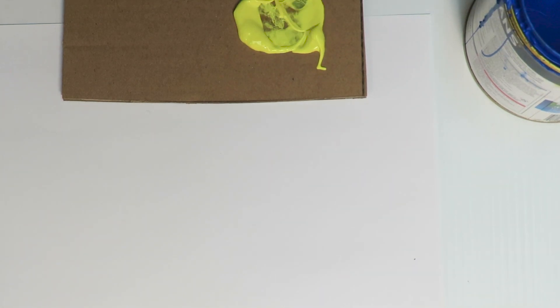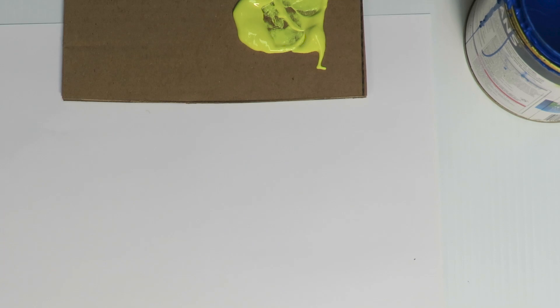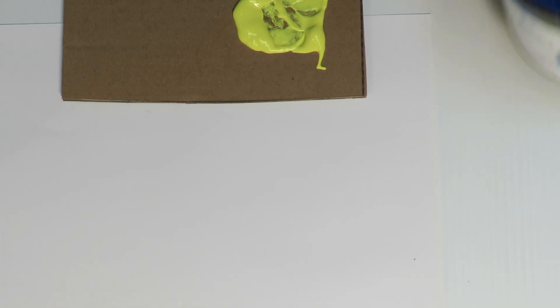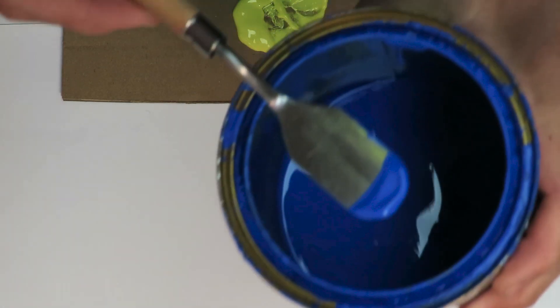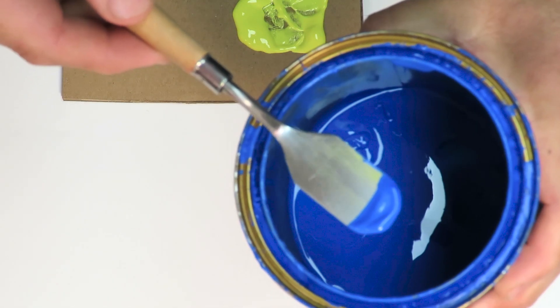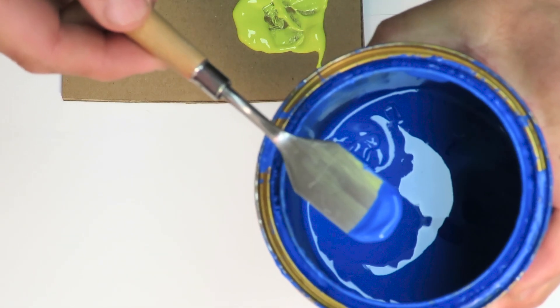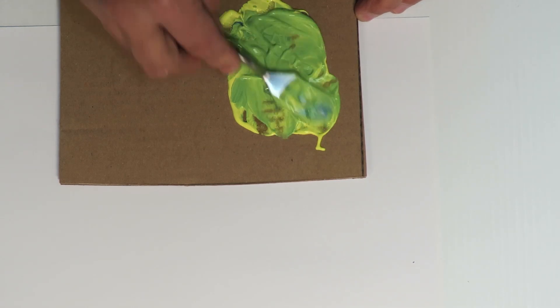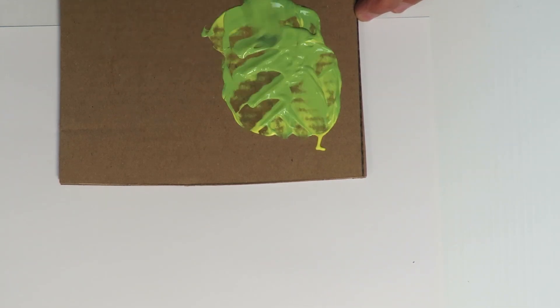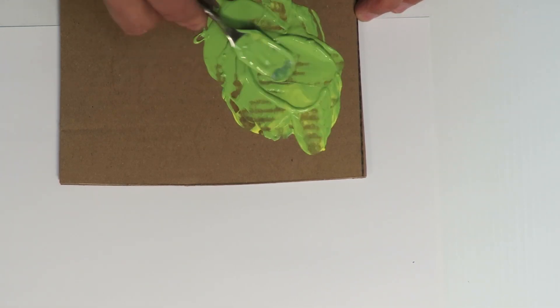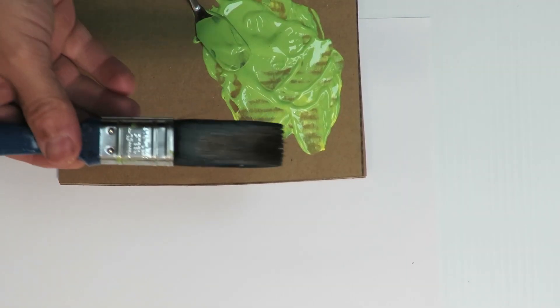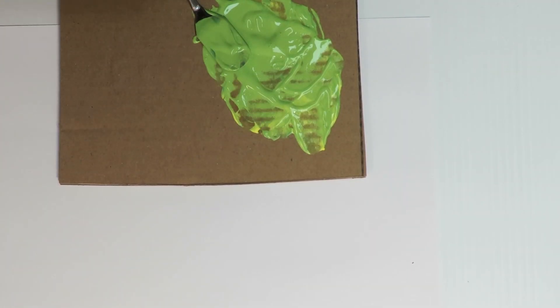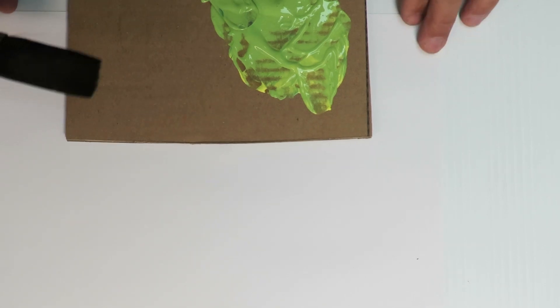Here on my mixing cardboard, I'm just going to add a little tiny bit of blue to the yellow and we're going to mix that up. I'm just going to brush some of this on the paper so you can get an idea of what it looks like.